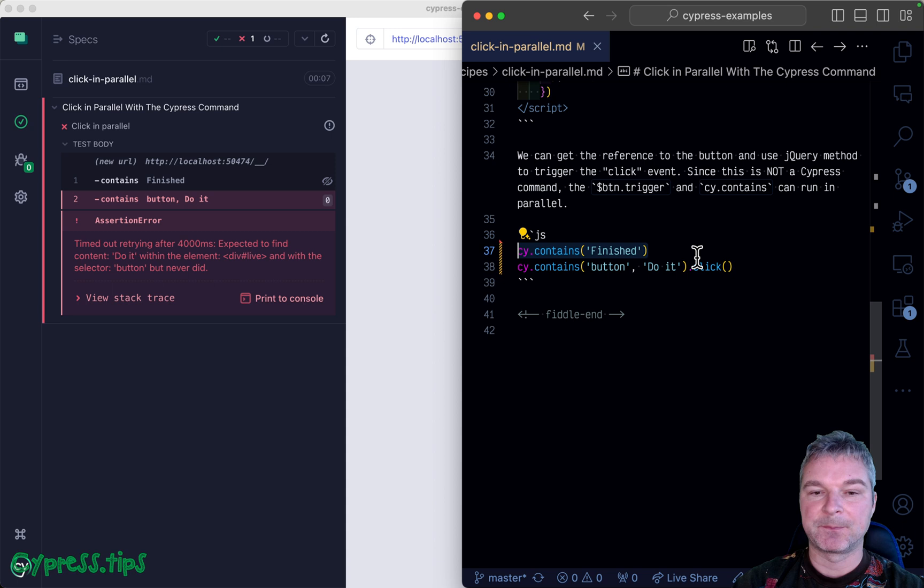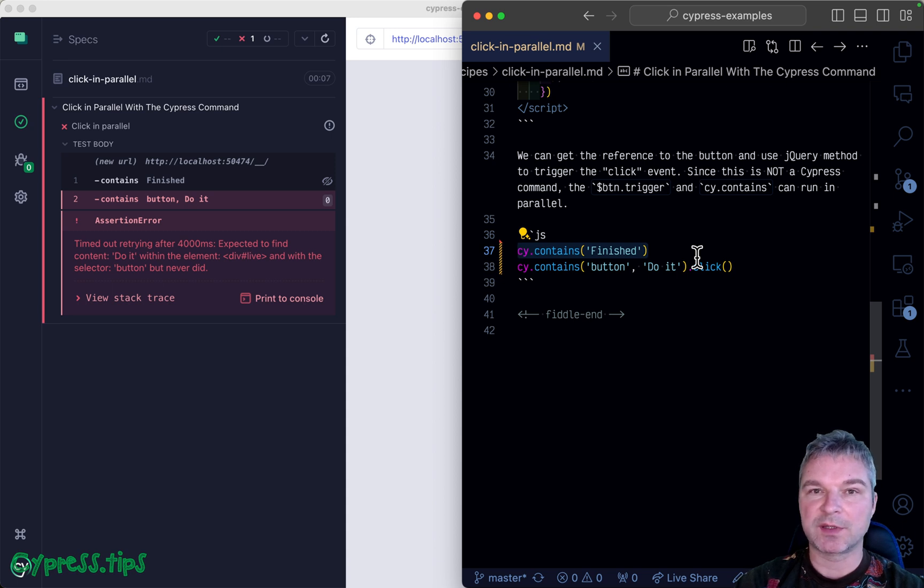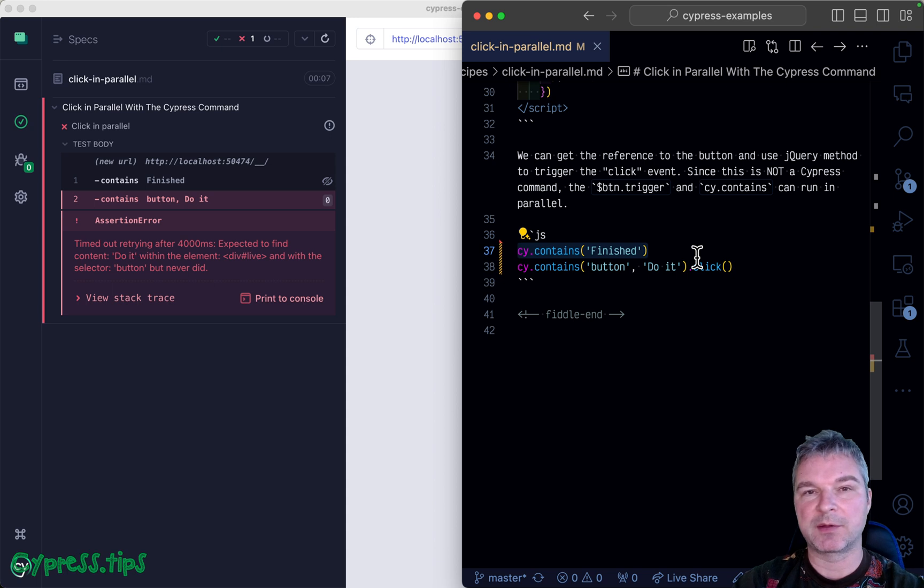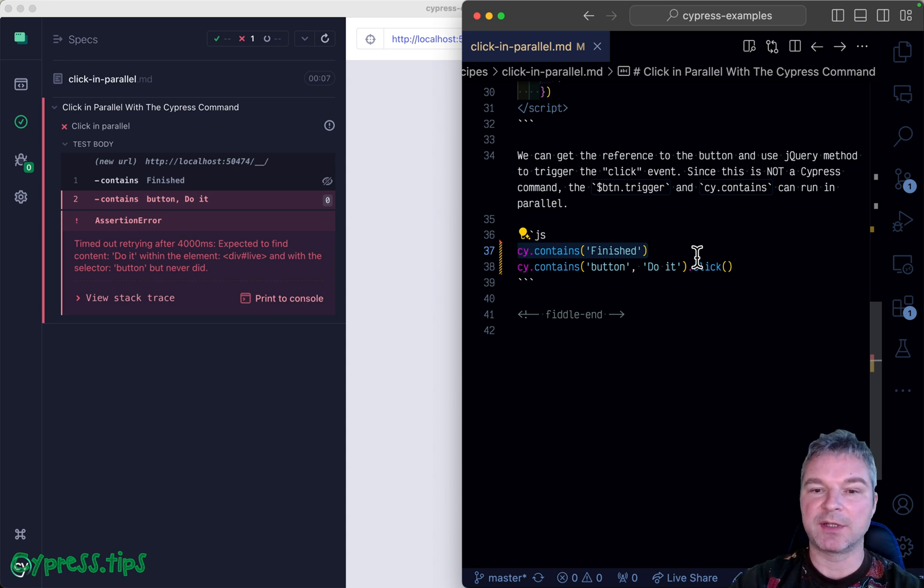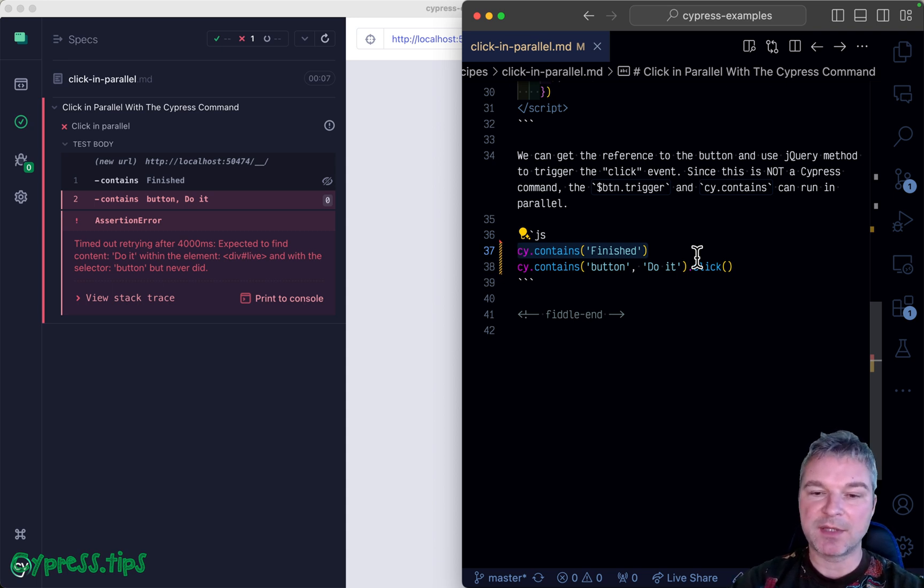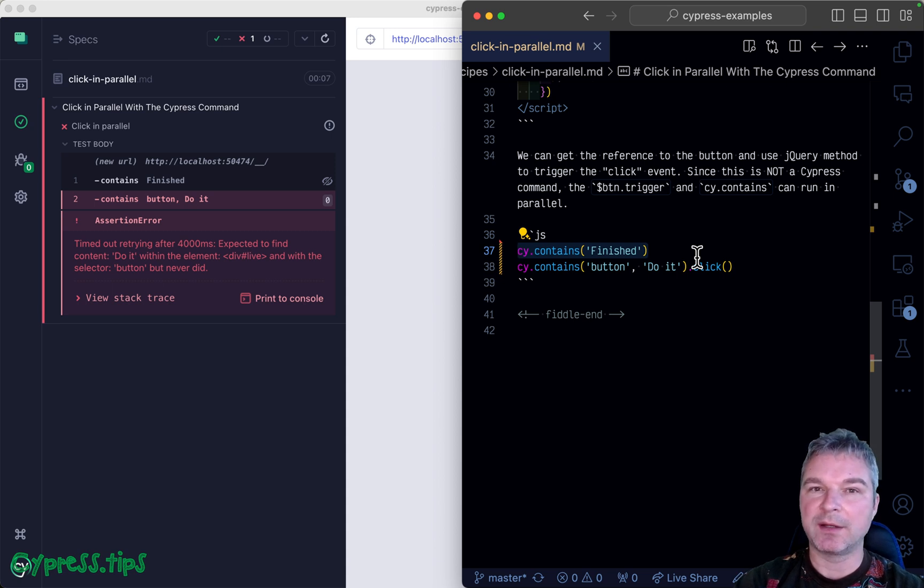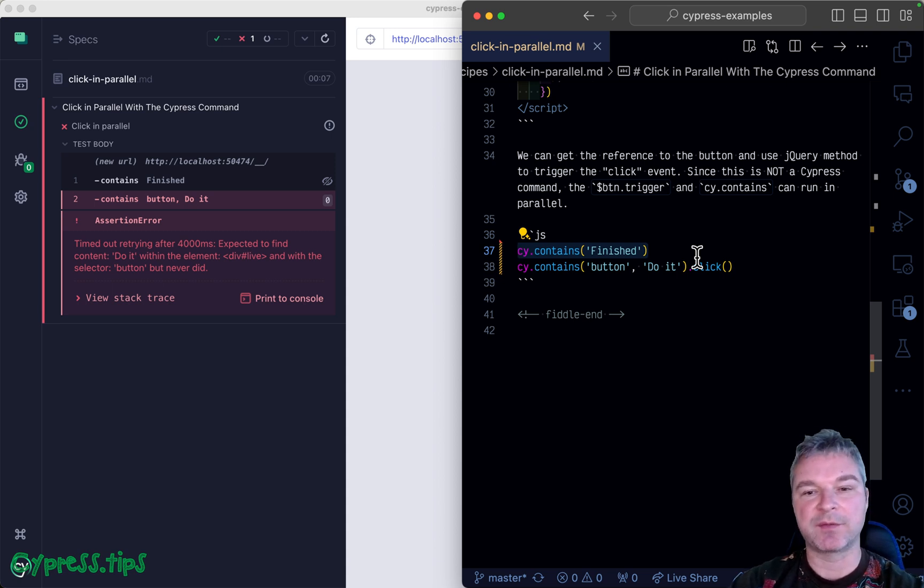Usually in 99% of cases you don't have to do it - you always set up spies first then execute an action, or execute an action then check the UI. But sometimes you want to start waiting for something and keep retrying, then cause the action.